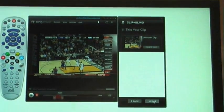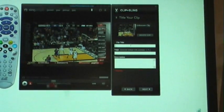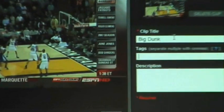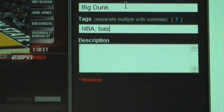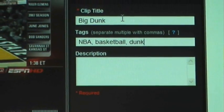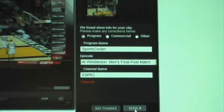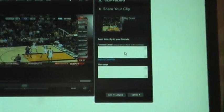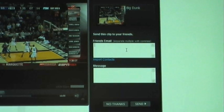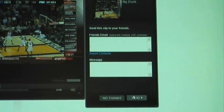We'll hit next. Over in this window we're going to give the clip a title — I'll call it 'big dunk'. You give it some tags, let's say NBA, basketball, dunk. Additionally you can type in a description. Hit save clip. You put in your email recipients — your friends and family, whoever you want to share this clip with — and you can add a custom message to go with that. Go ahead and hit send.